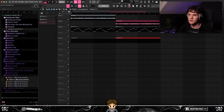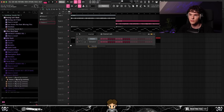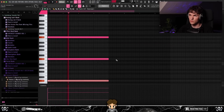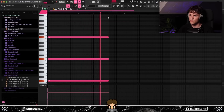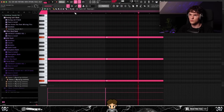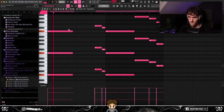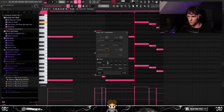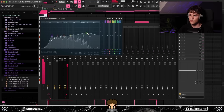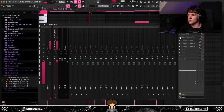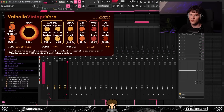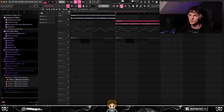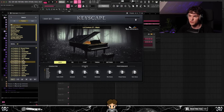The melody is still missing a little body and character, so I'm going to go into Keyscape, get a preset, and lay down some root notes. I went into Keyscape and got the LN Custom C7 Watch preset, and I turned off the reverb to add my own.